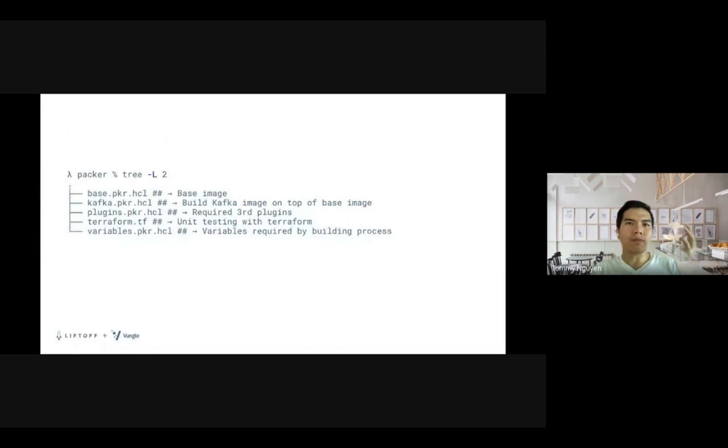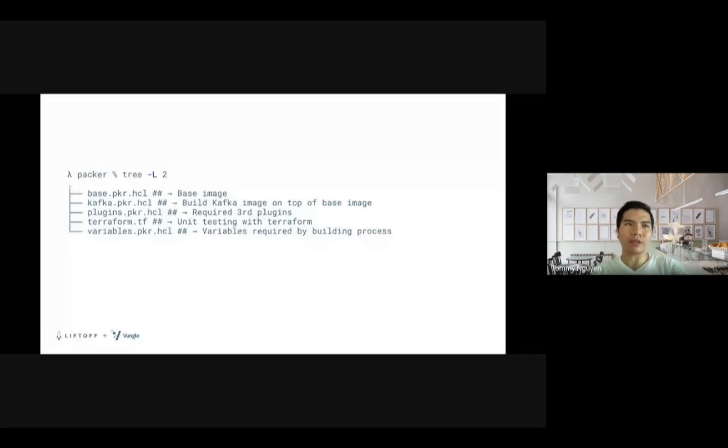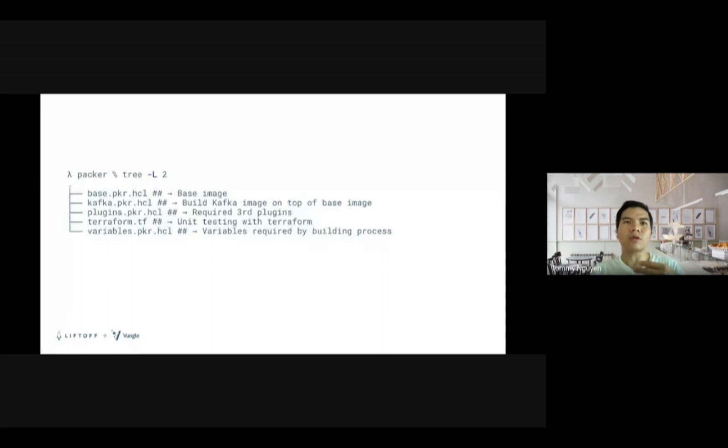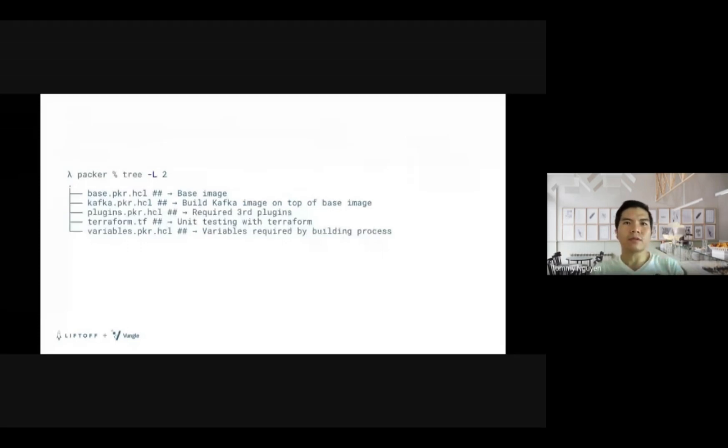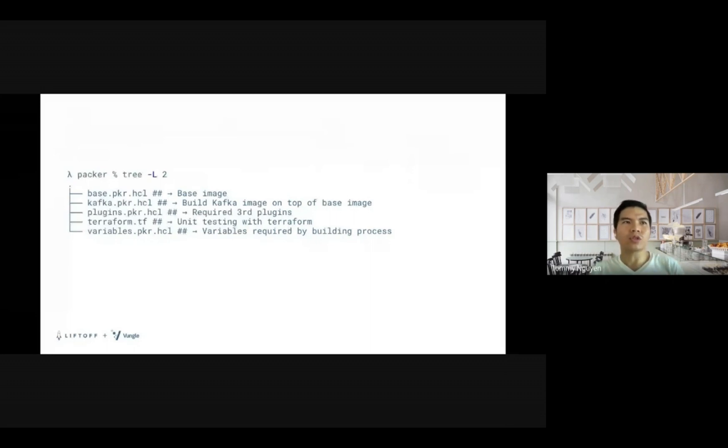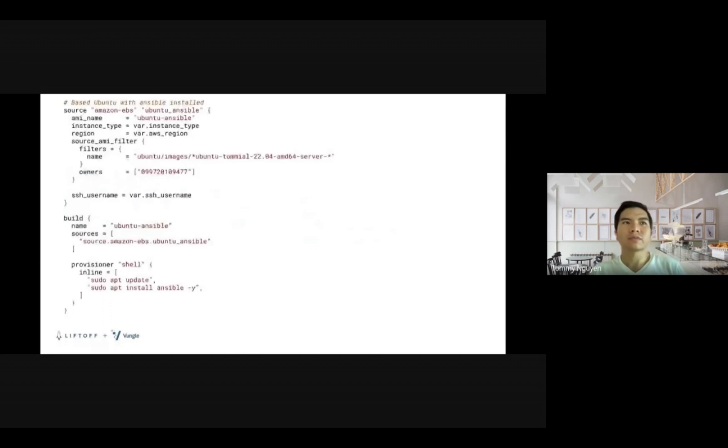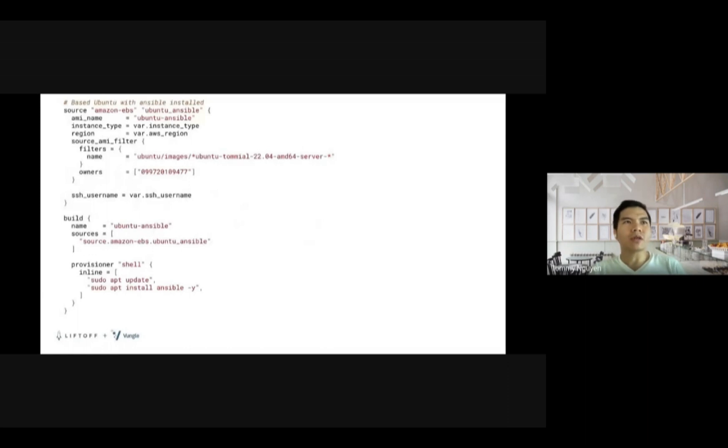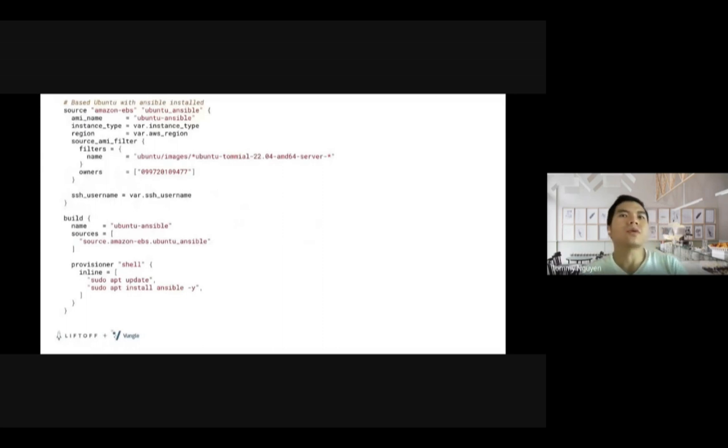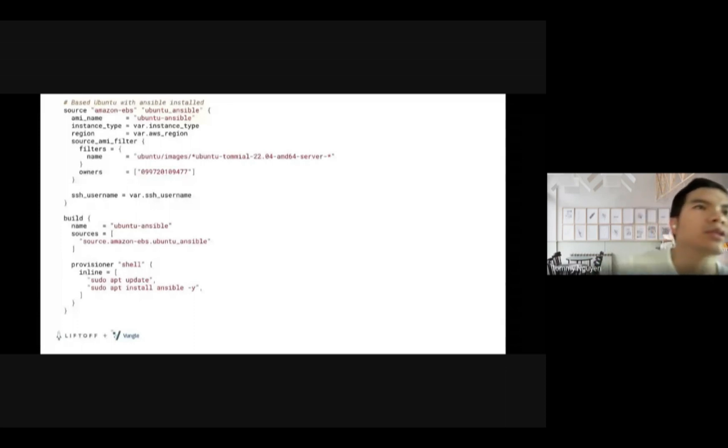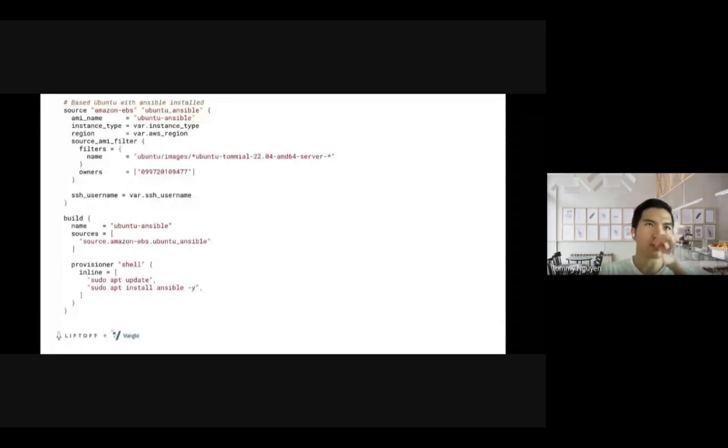Base file is where we keep the code to build the base image. Kafka is where we define the steps to build a Kafka image on top of the base image. Plugins is where we define any required plugin for the build process. And terraform.tf, we have a small of our own Terraform script to actually model our unit test and variables. It's the place to store any variables that we need for the build process. This is how we build the base image. Basically, we just base on the Ubuntu AMI image and then the only thing else that we add there is the Ansible package. So it's quite straightforward.